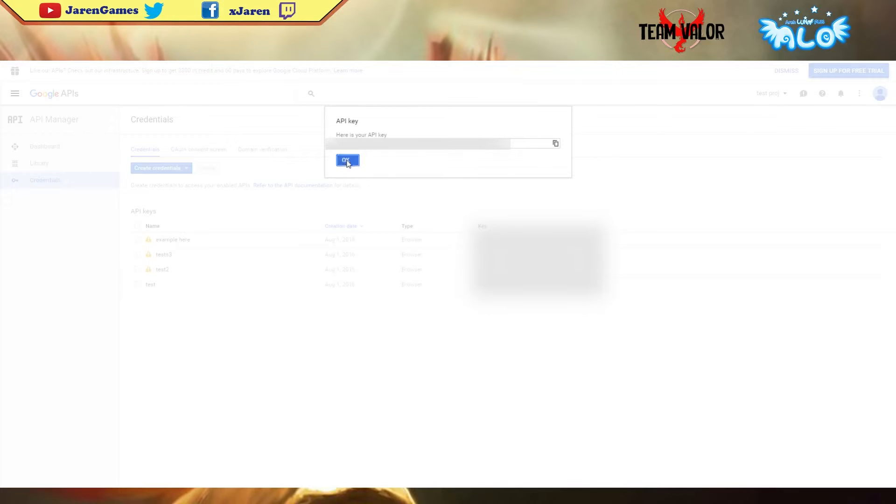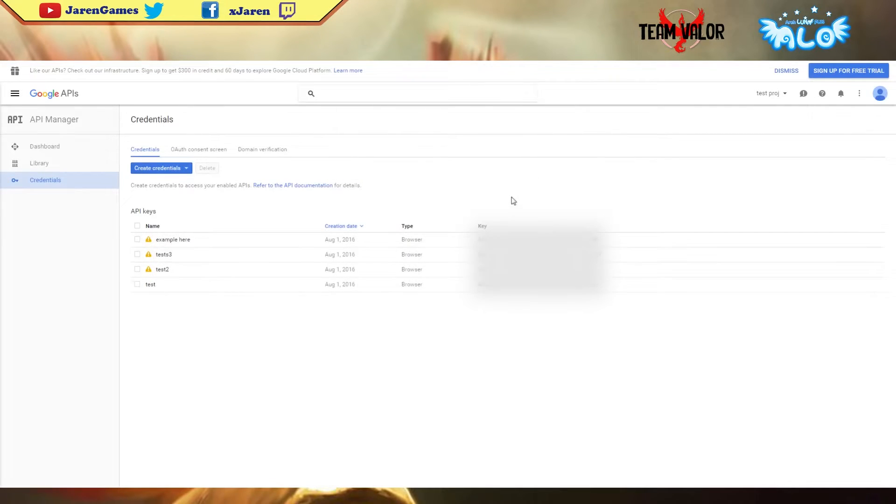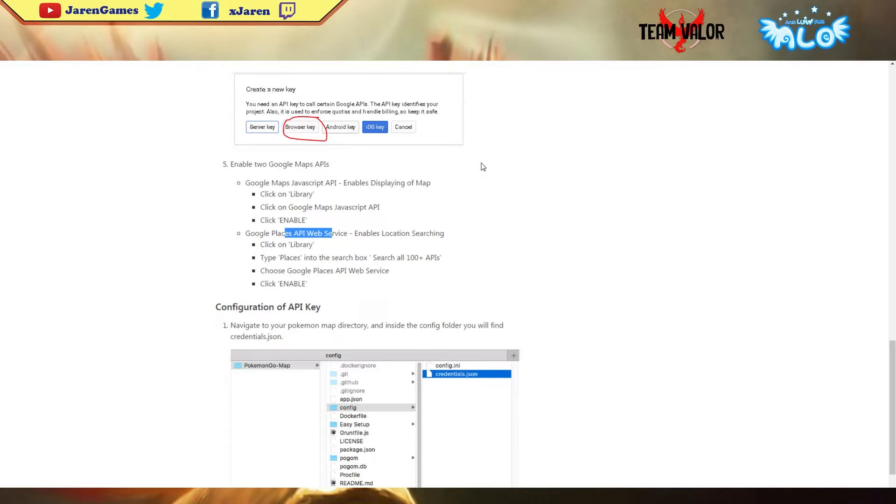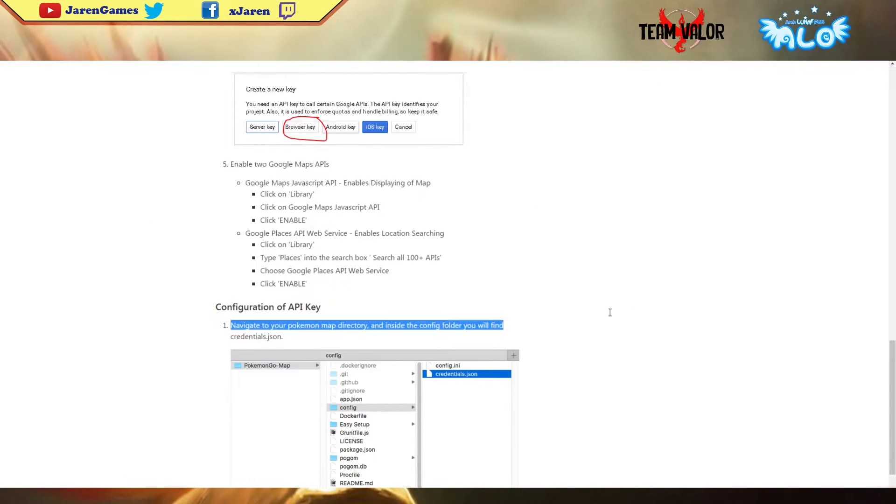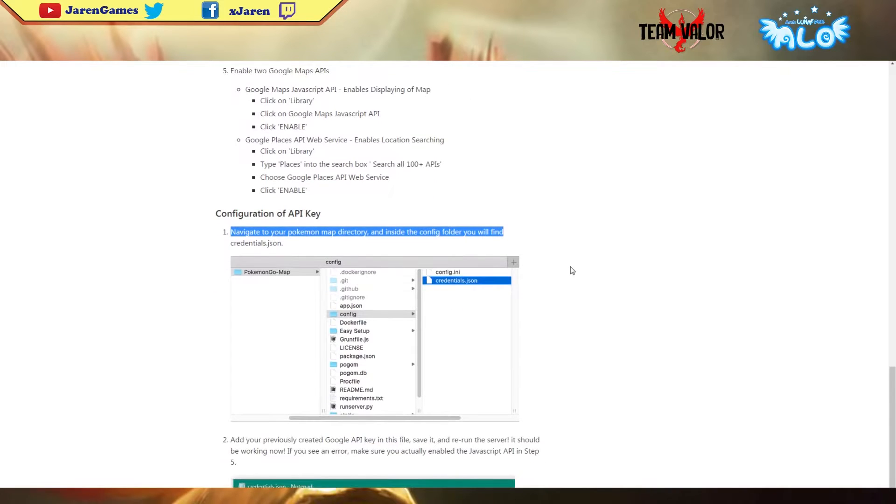Just keep that API key, click OK. You're gonna see it right here, should be right here.